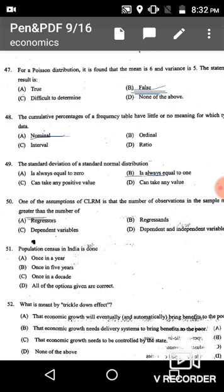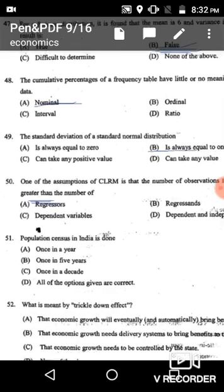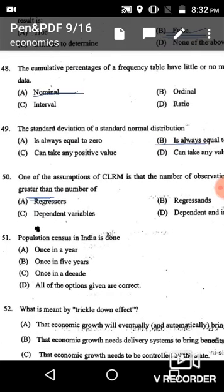Question 51: Population census in India is done once every 10 years. The correct answer is option C: once in a decade.